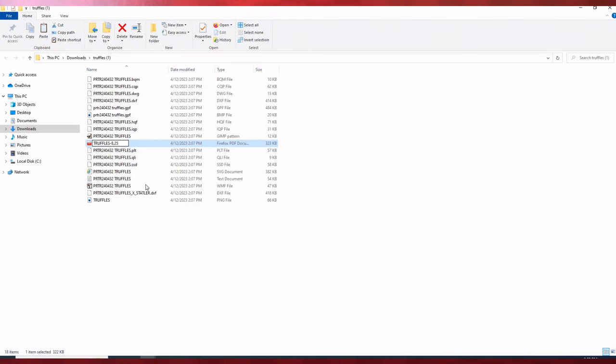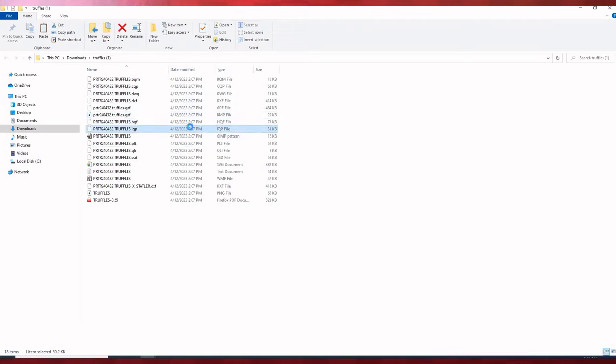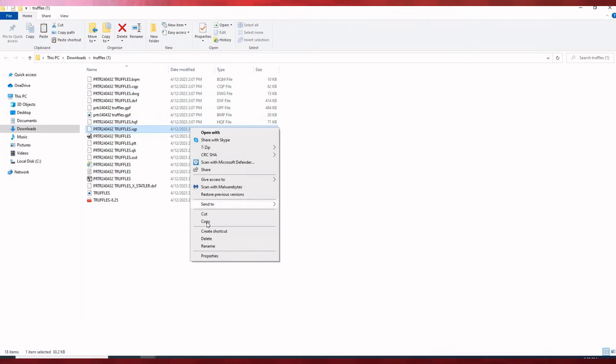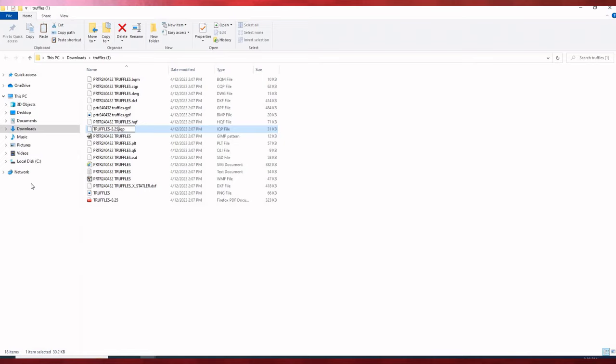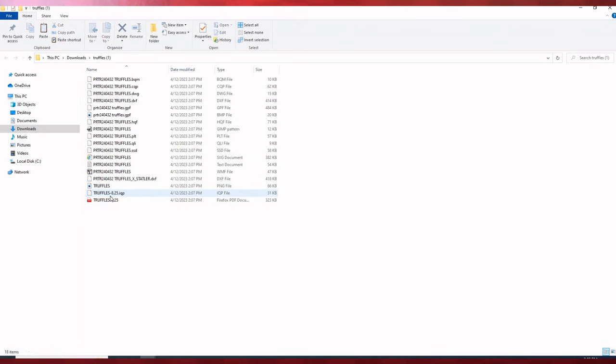And I can do the same for the IQ file. Backspace right between the truffles and the dot. I can hit my height, and now this is ready to copy and paste onto my USB stick.